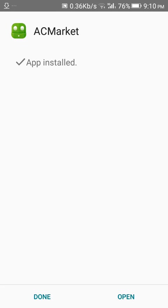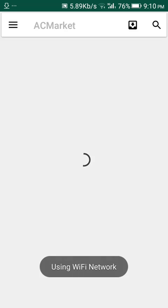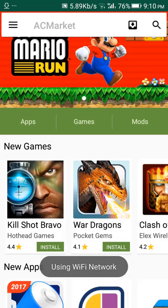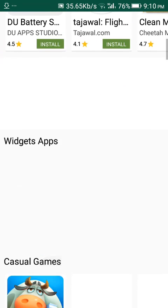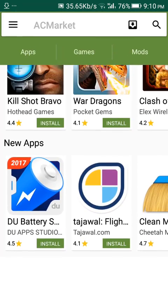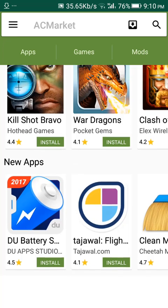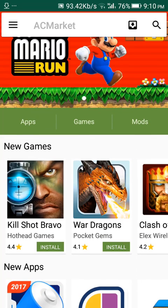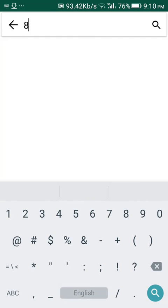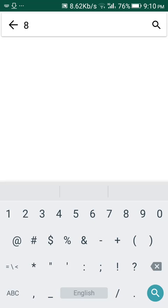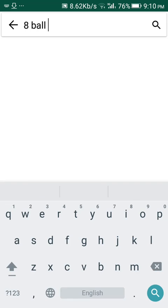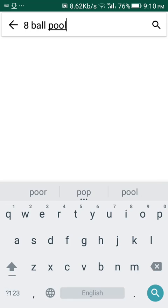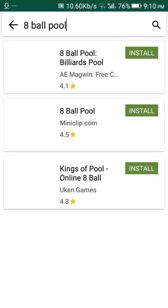Once the app is installed, simply open it and search for any game or app. I am going to search for 8 Ball Pool. Open any app from the search result and then tap on the install button.